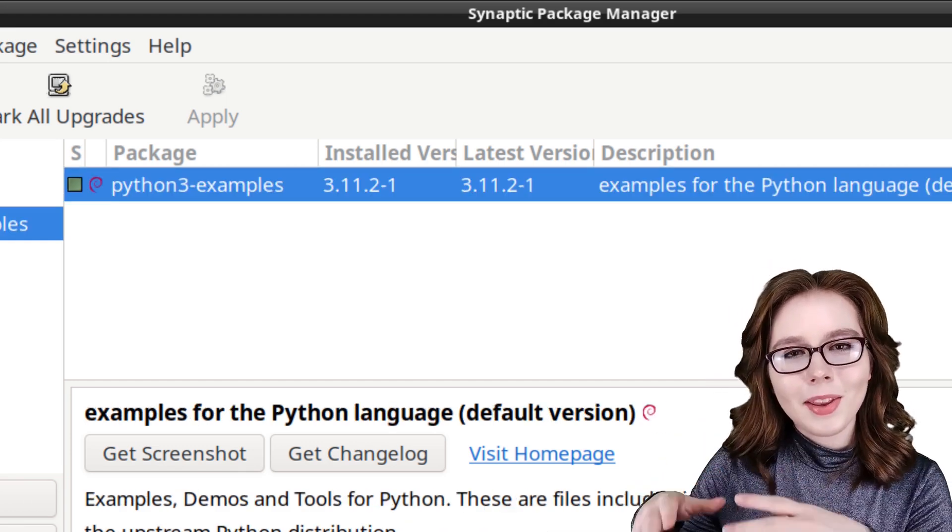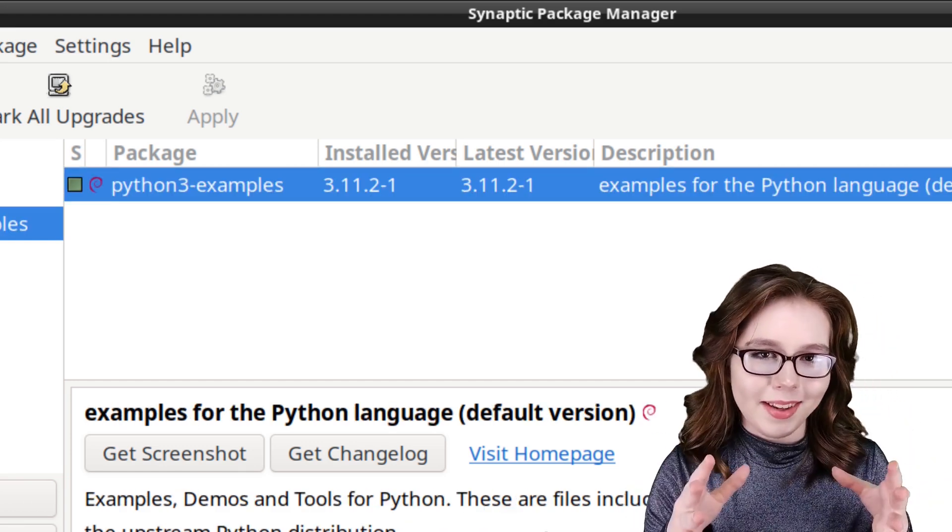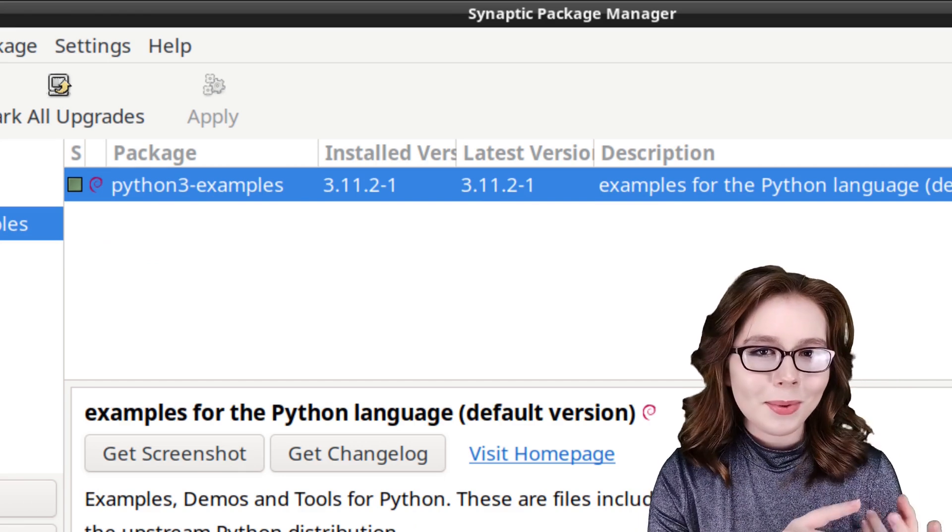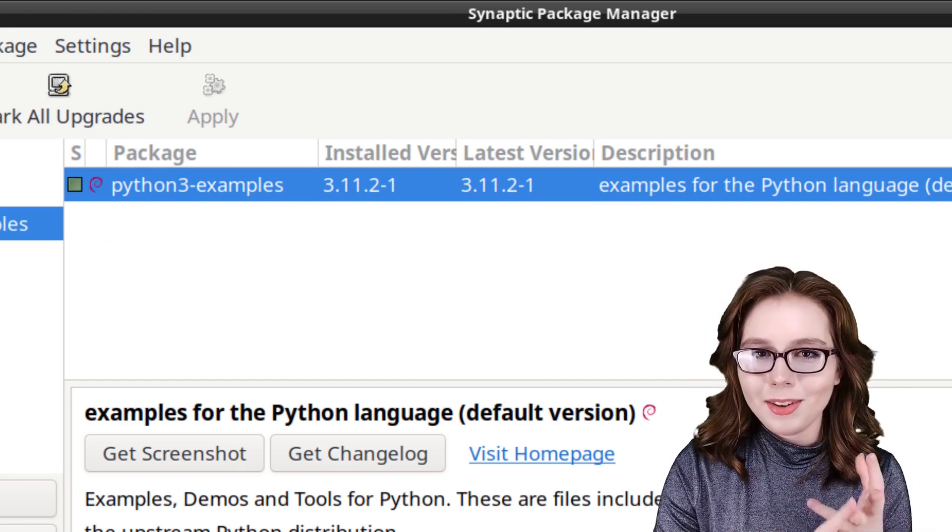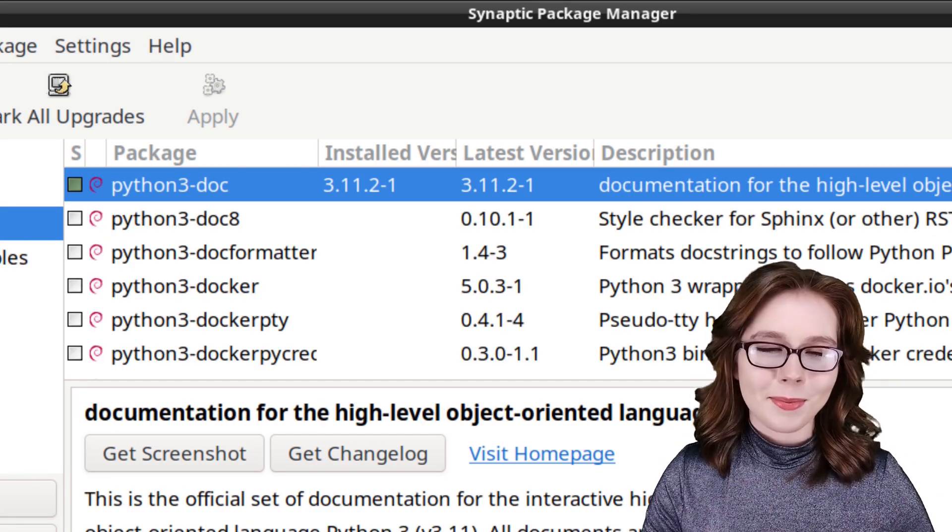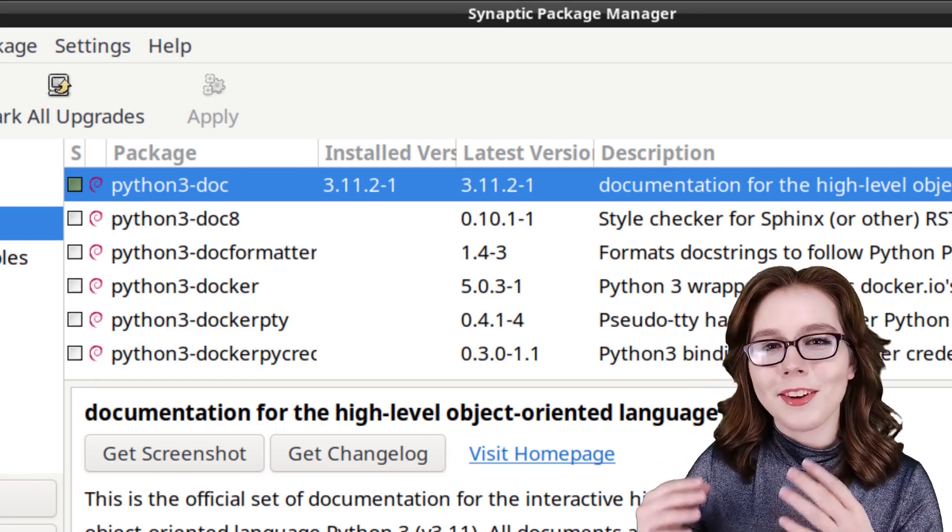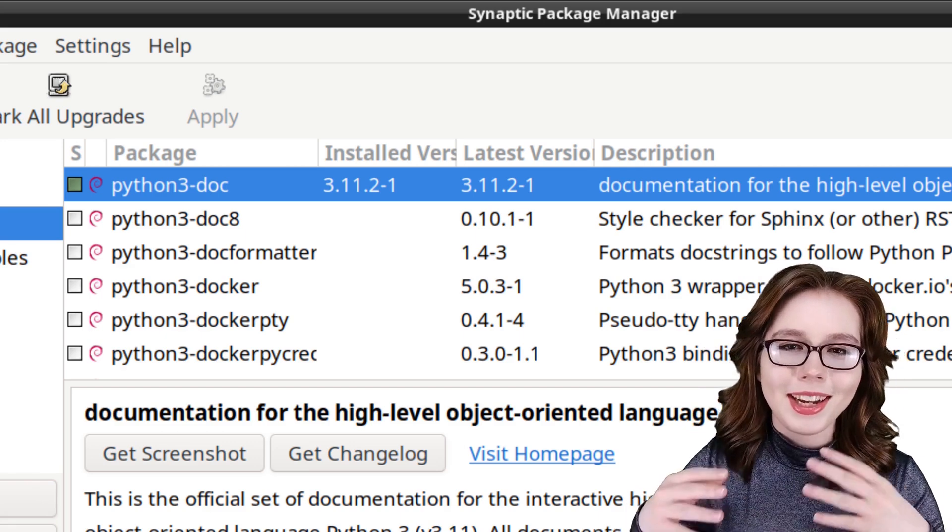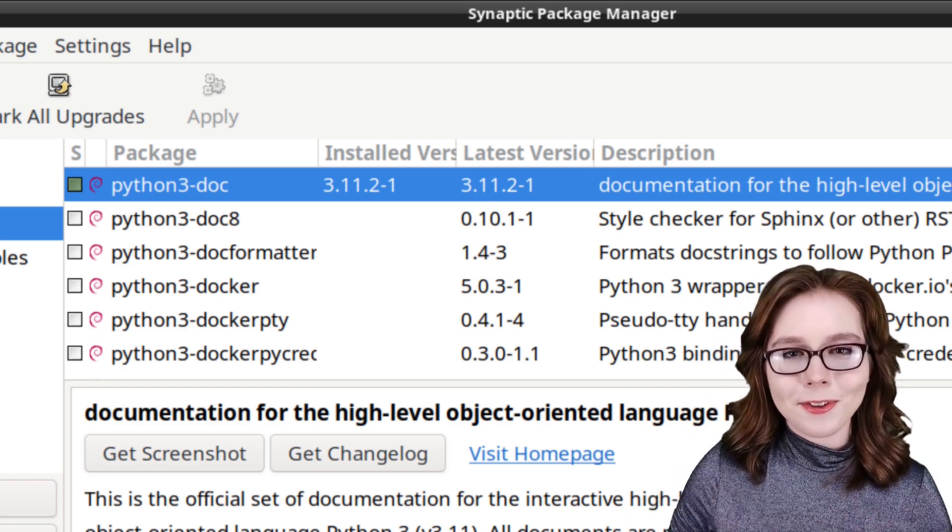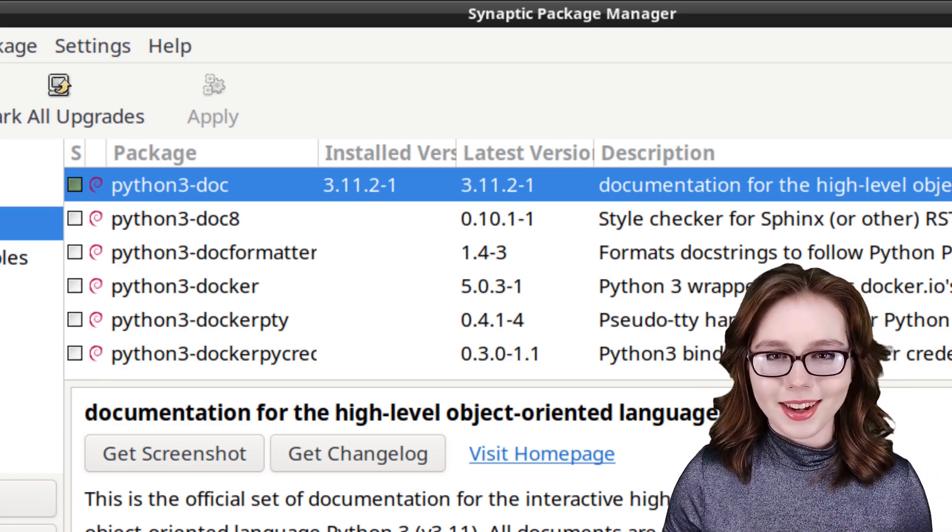Next, there's python3-examples. This gives us examples, demos, and tools for Python. Last but not least, we have python3-doc. This is the official Python documentation.